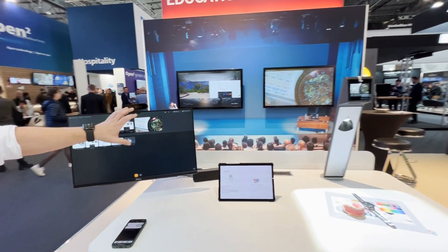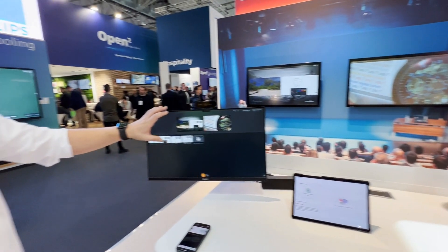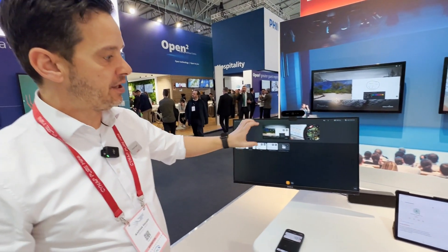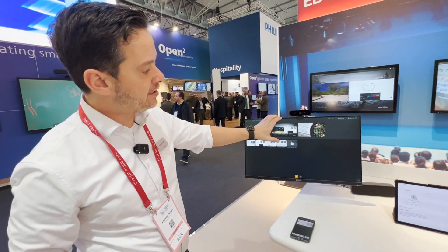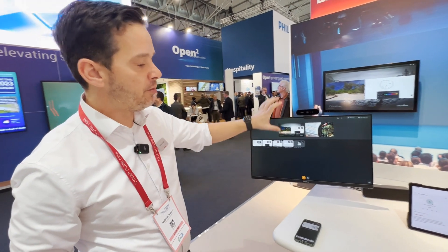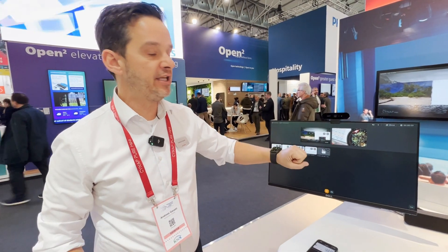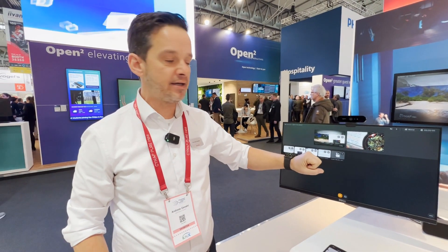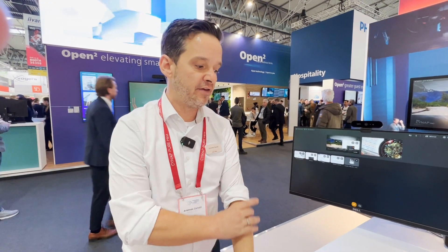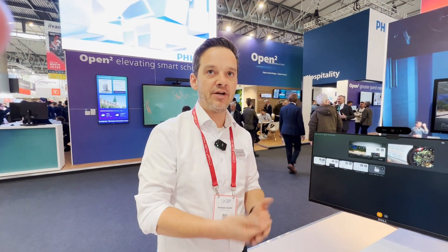Everything you see on the control screen can also be recorded. HDMI 1 will be its own recording, HDMI 2 will be the second recording, and you can have an additional recording from a camera connected over USB, HDMI, or IP.